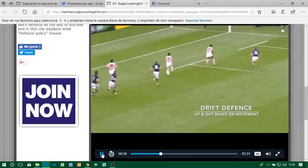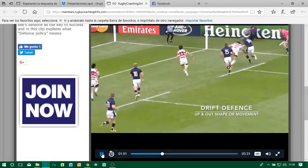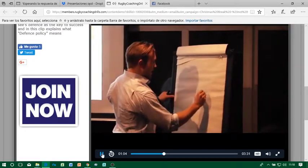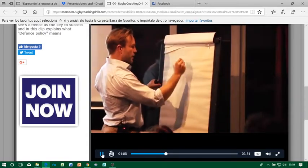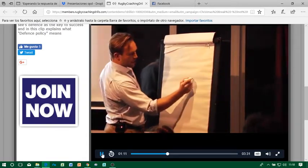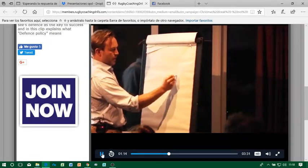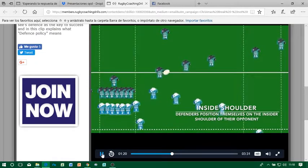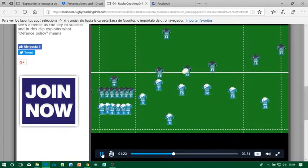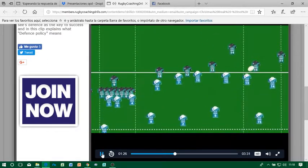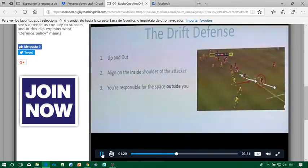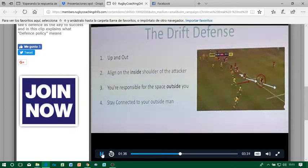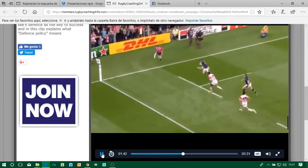Essentially, the drift defence is an up-and-out defensive system. If that's a ruck, we've got an attacker here, attacker here, attacker here. You're going to line up on the inside shoulder of your attacker, come up, and go out. These guys are going to continue to go out, and you're responsible for the space outside you. As you come up, your inside defender is going to look after your inside, and you're going to look after the inside of the next guy outside you. You need to stay connected to your outside man — as you come forward, be aware of what your outside man is doing. The guy inside you looks after your inside; you protect the outside guy's inside.